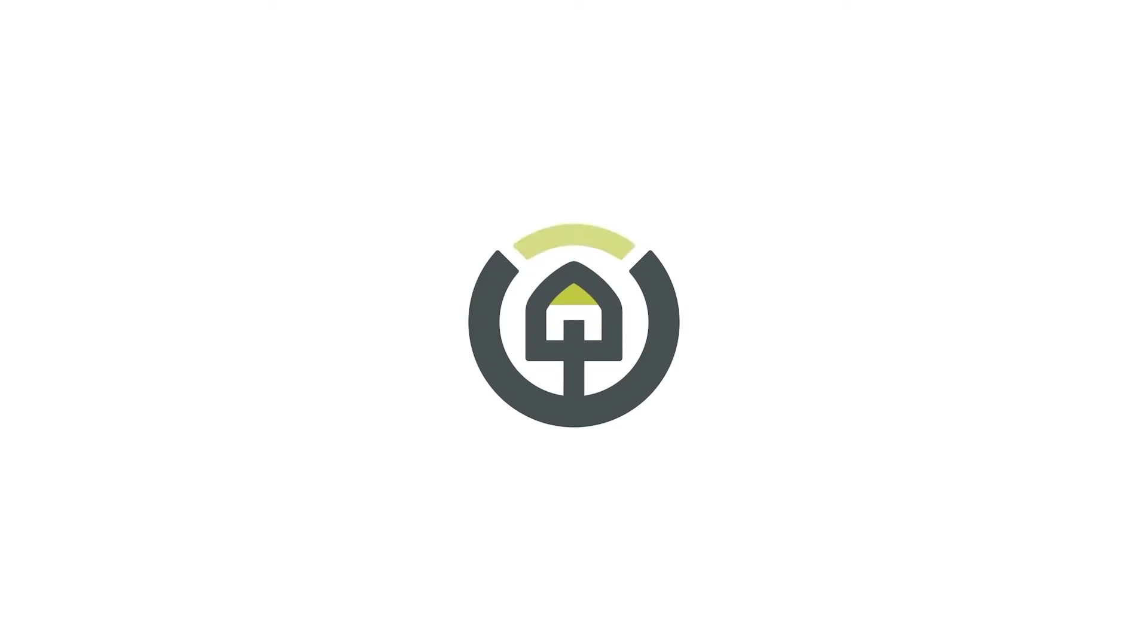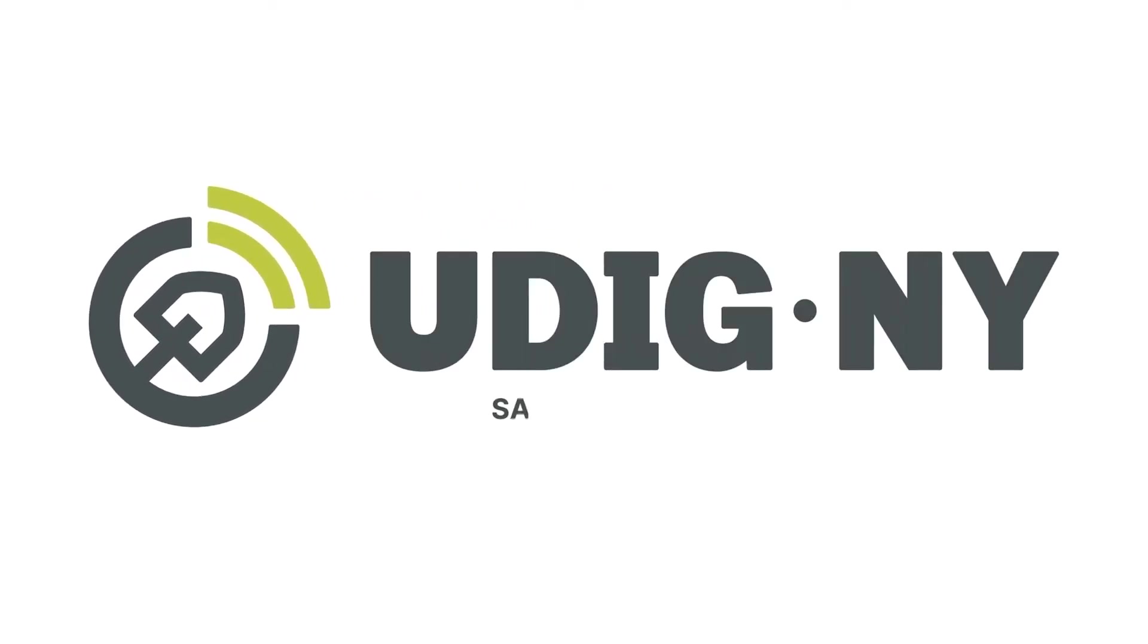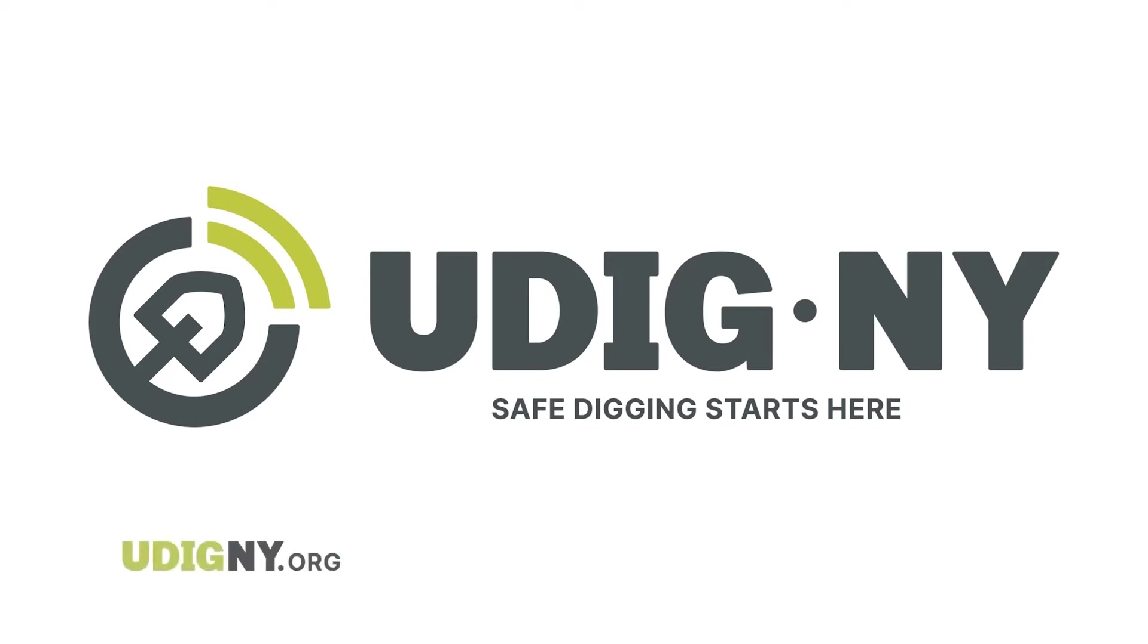DigSafely New York has a new name and new look. UDIG NY - safe digging starts here. Visit udigny.org to learn more.